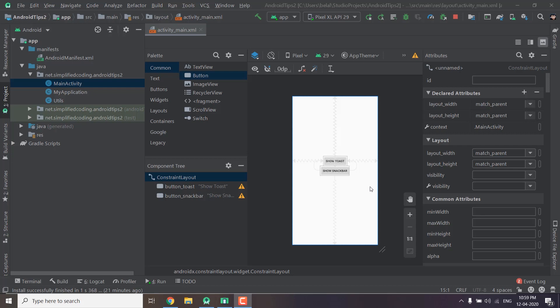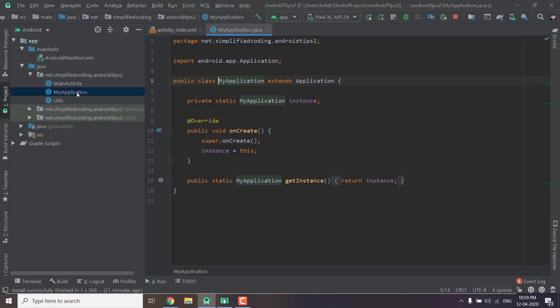So let's see how we can do this thing. So what I did is I created this class named MyApplication of course you can give it any name. But the point is you need to extend application to this class.